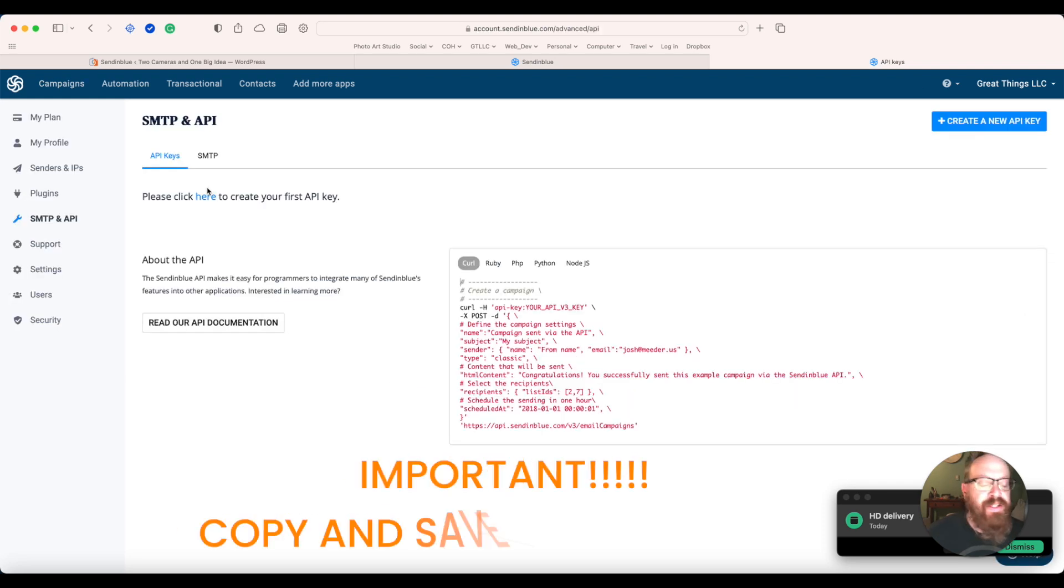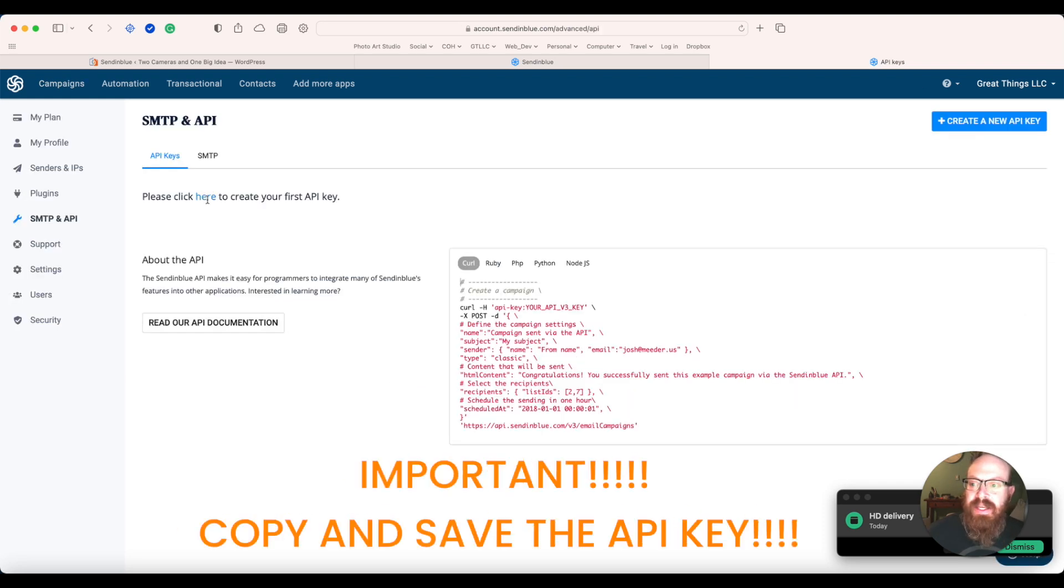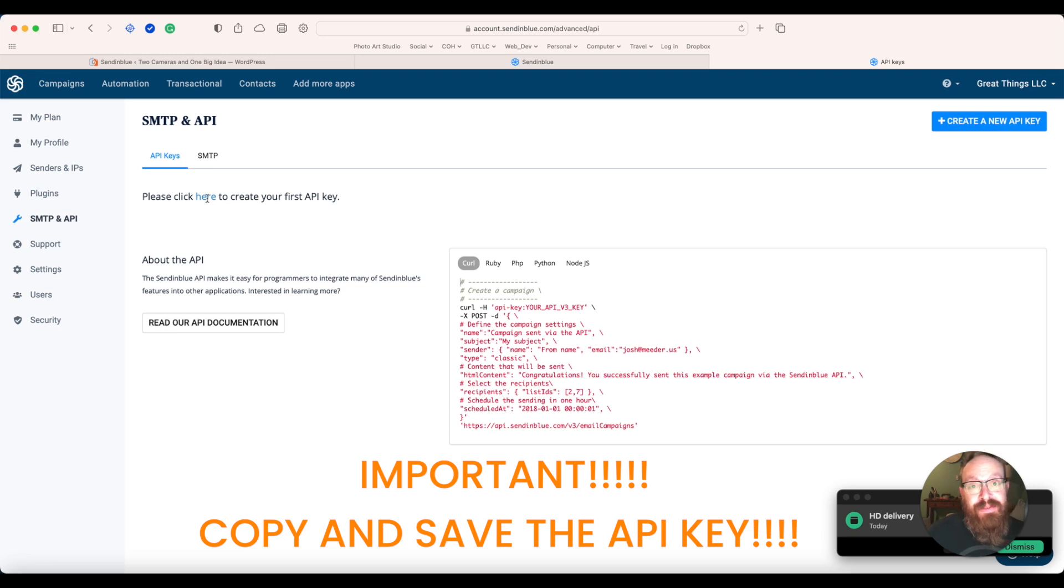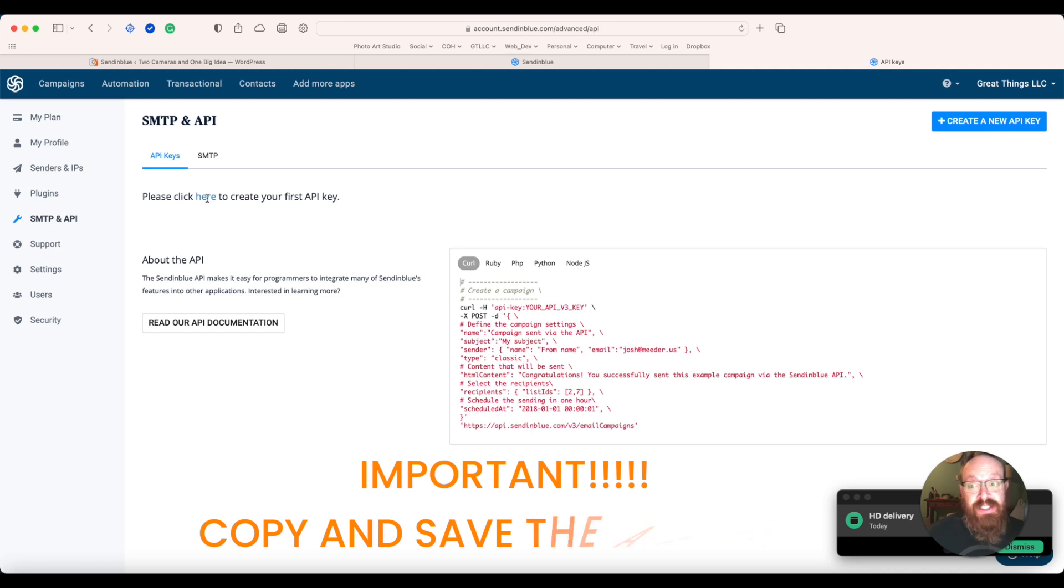This is what I want to be very careful with and remind you, is we're going to create your first API key, but you want to have a notepad or Word document open so you can save it.